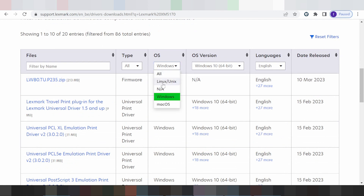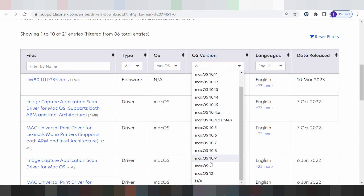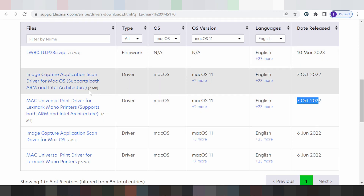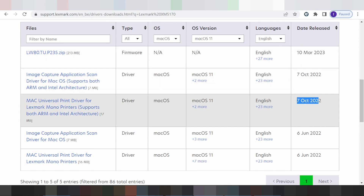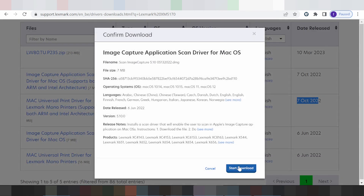The operating system options include Linux, Mac, and Windows. I'll show the Mac option. Click here for the Mac version — you can see Mac 12, Mac 11, and newer versions. If you need to download for Mac 12, click here. It supports English language and shows the latest release date. It supports Mac 12, click here or click the start button to download your driver.